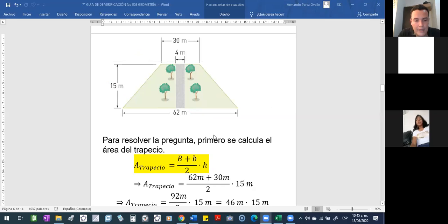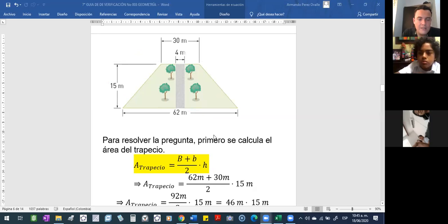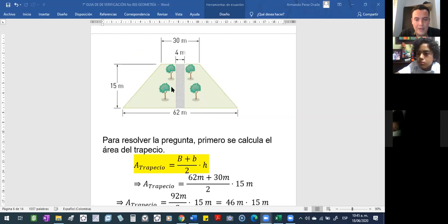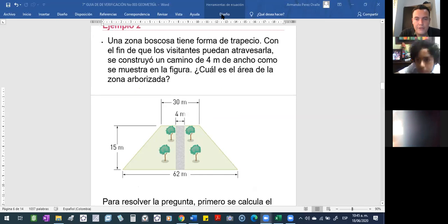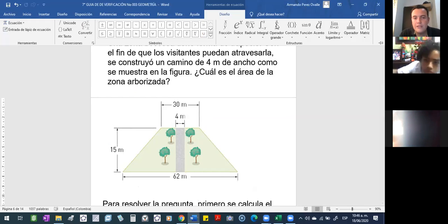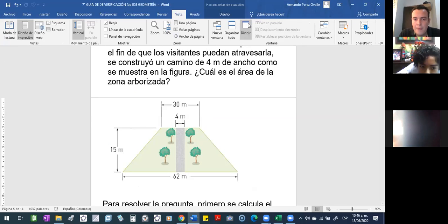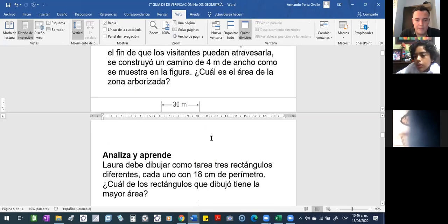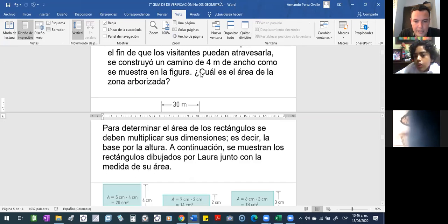Hasta ahí, ¿alguien tiene una pregunta? Bueno, vamos a darle compartir, vamos a darle dividir pantalla, para devolvernos al ejercicio de allá, para que lo comparemos en vivo y en directo.